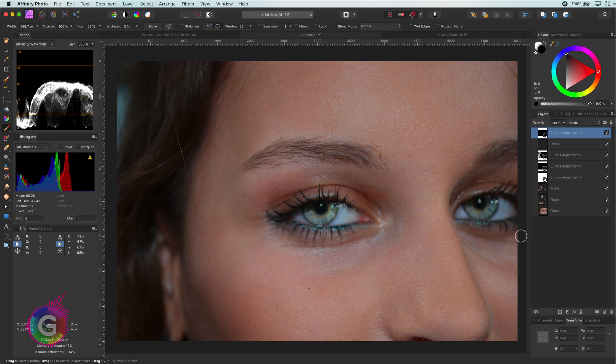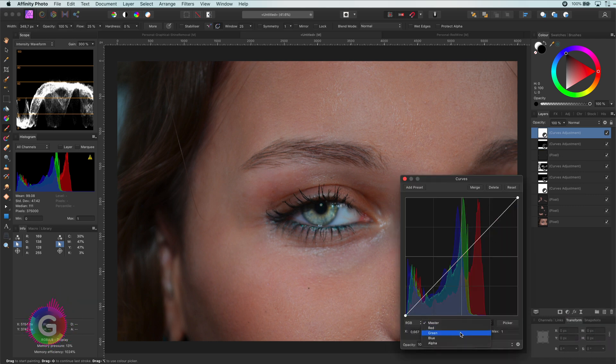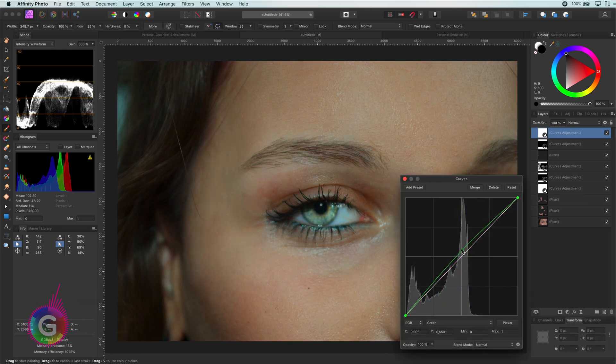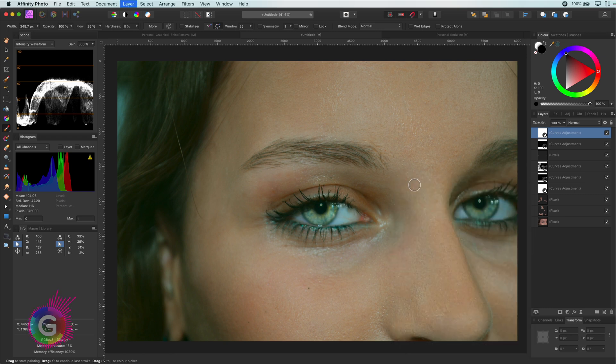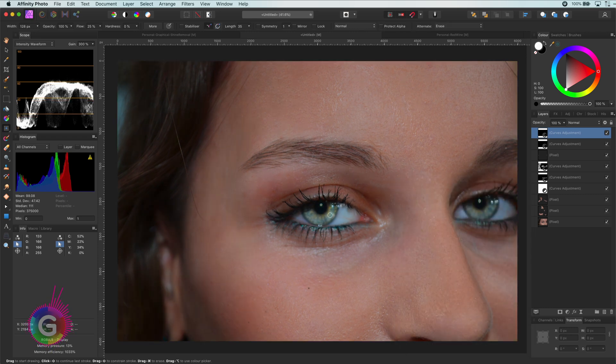Optionally, just for fun, let me add another curves layer in which I will increase the greens. I will invert it and paint on the eyes to make the eyes more green.